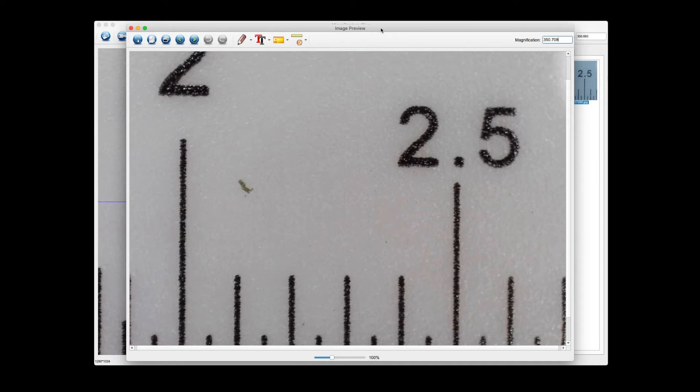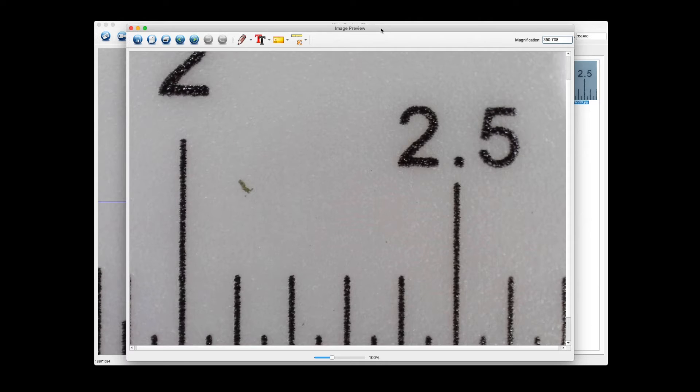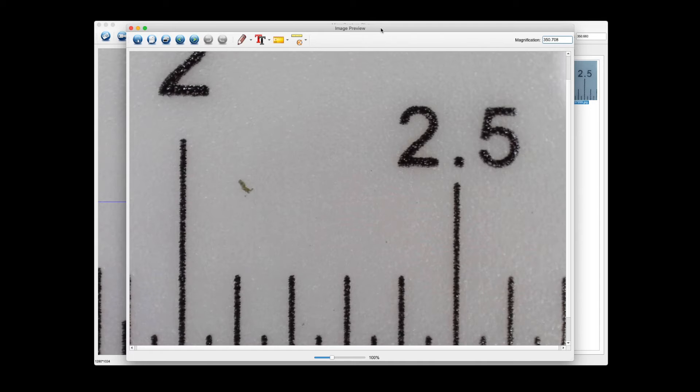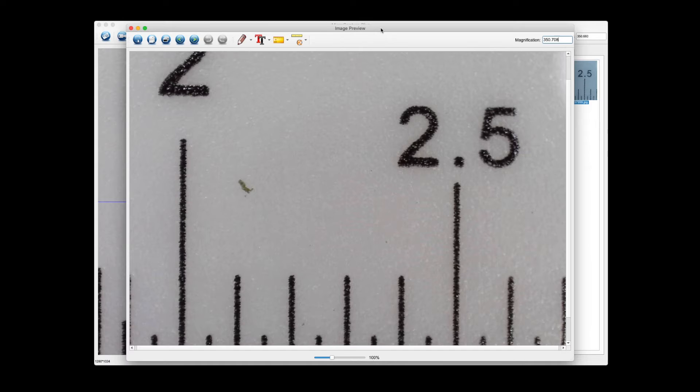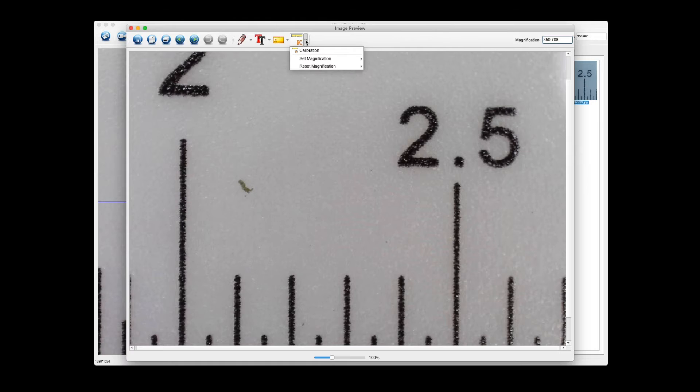From there we need to now calibrate to this picture so that any subsequent pictures that we capture at this focal distance will be in calibration and we'll know that the measurement is accurate. So the first thing to do is we need to click on the calibration function.